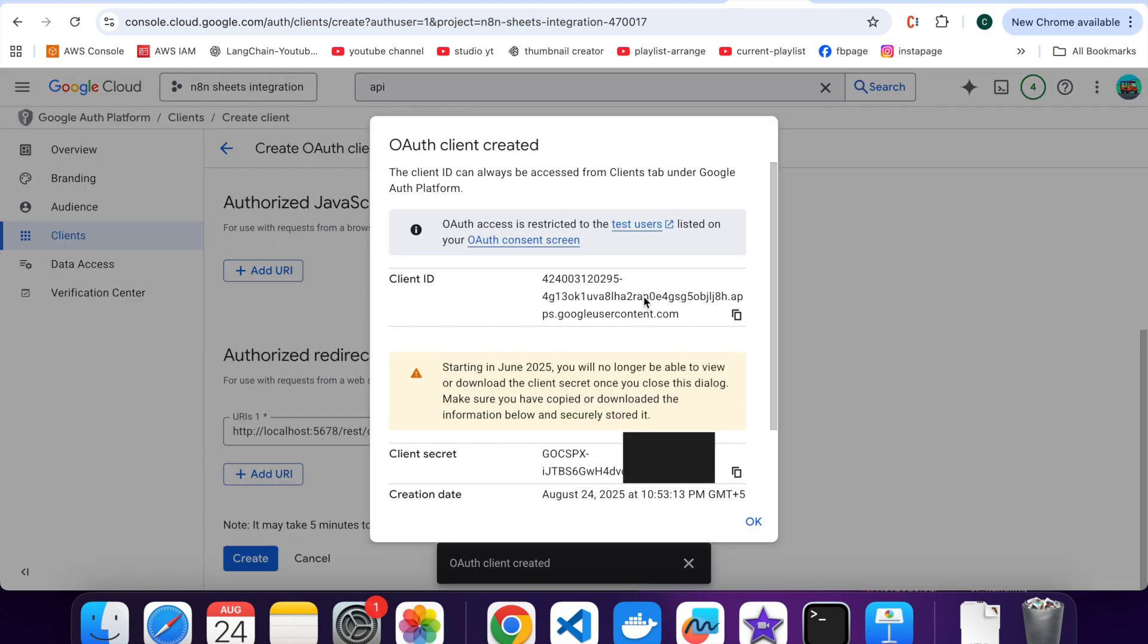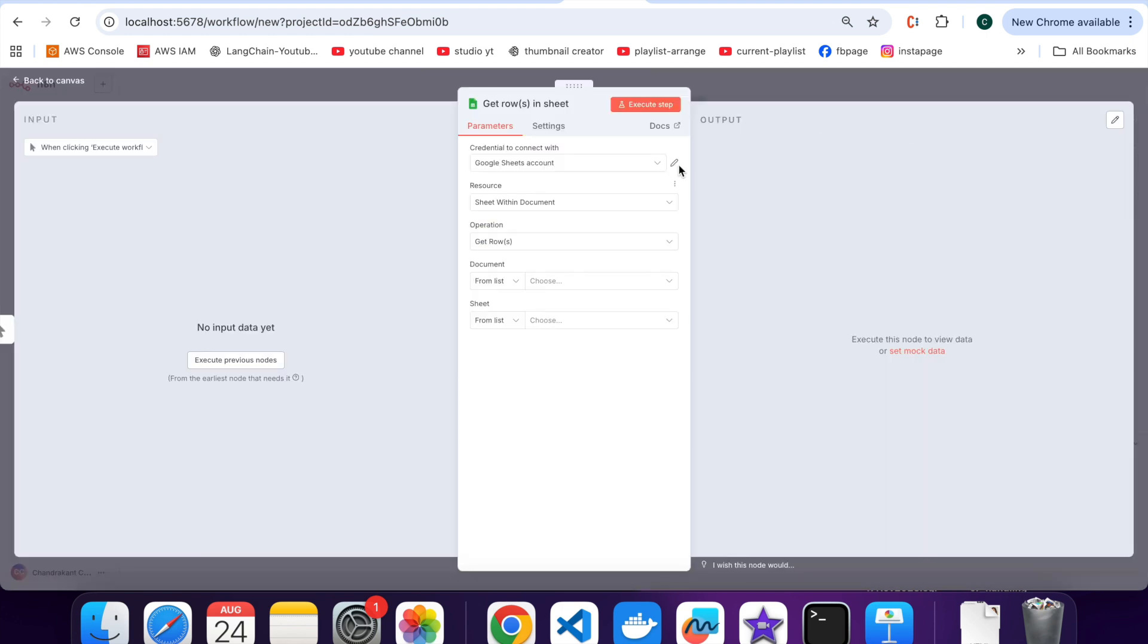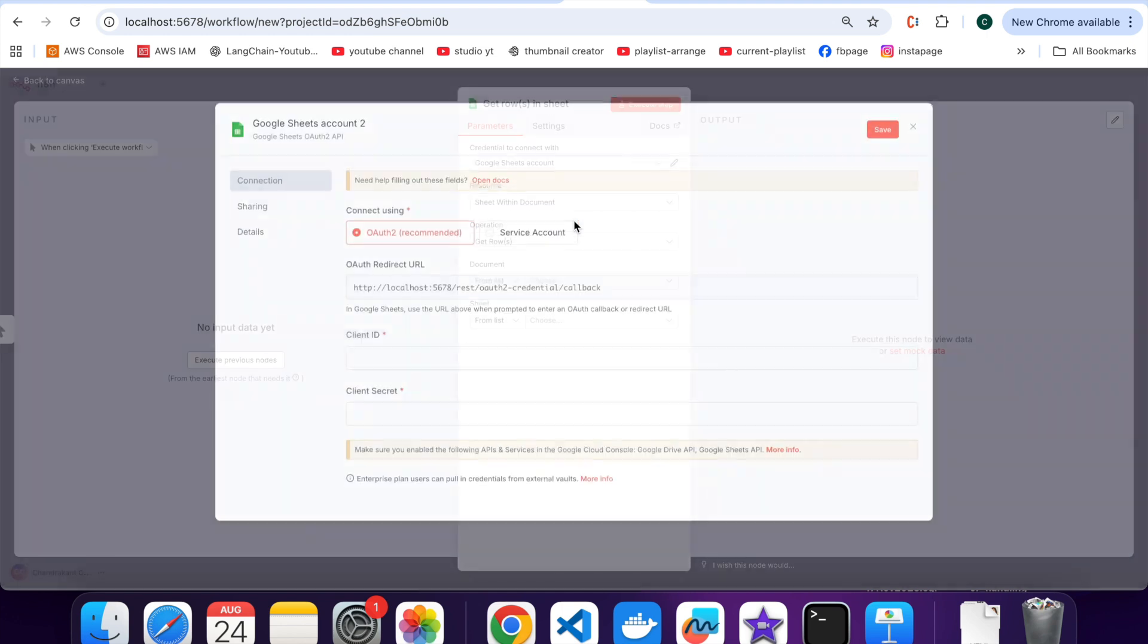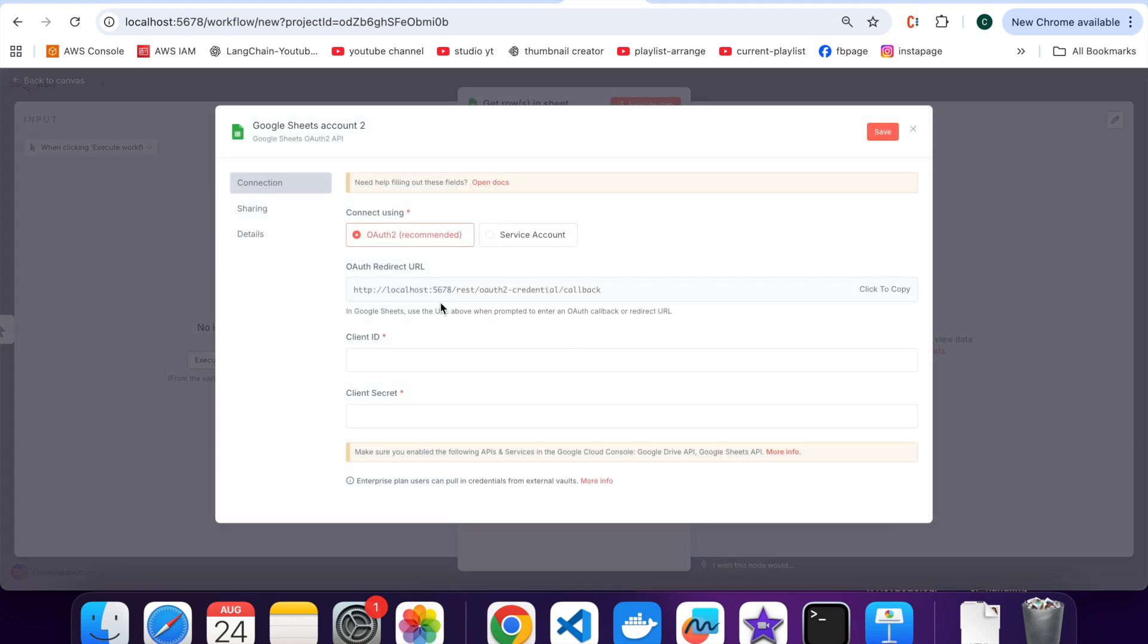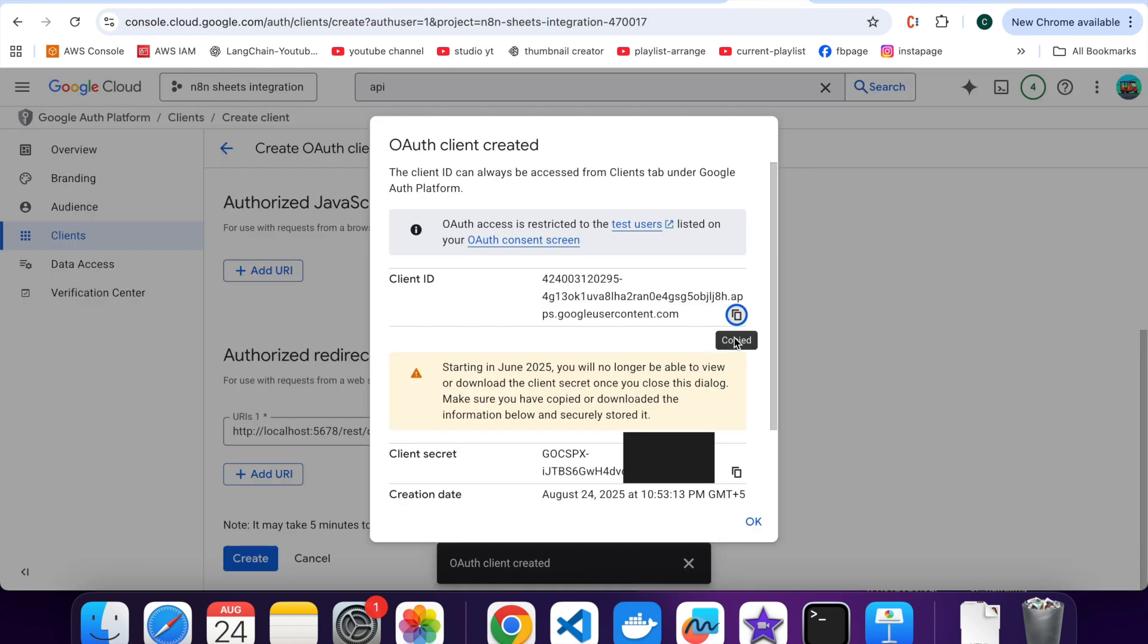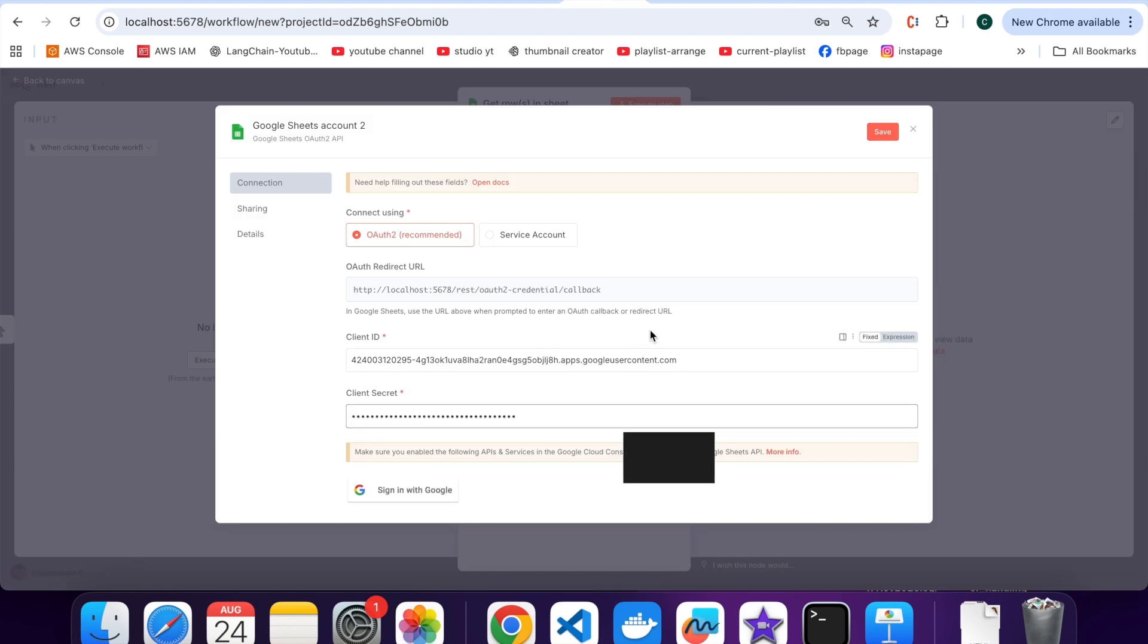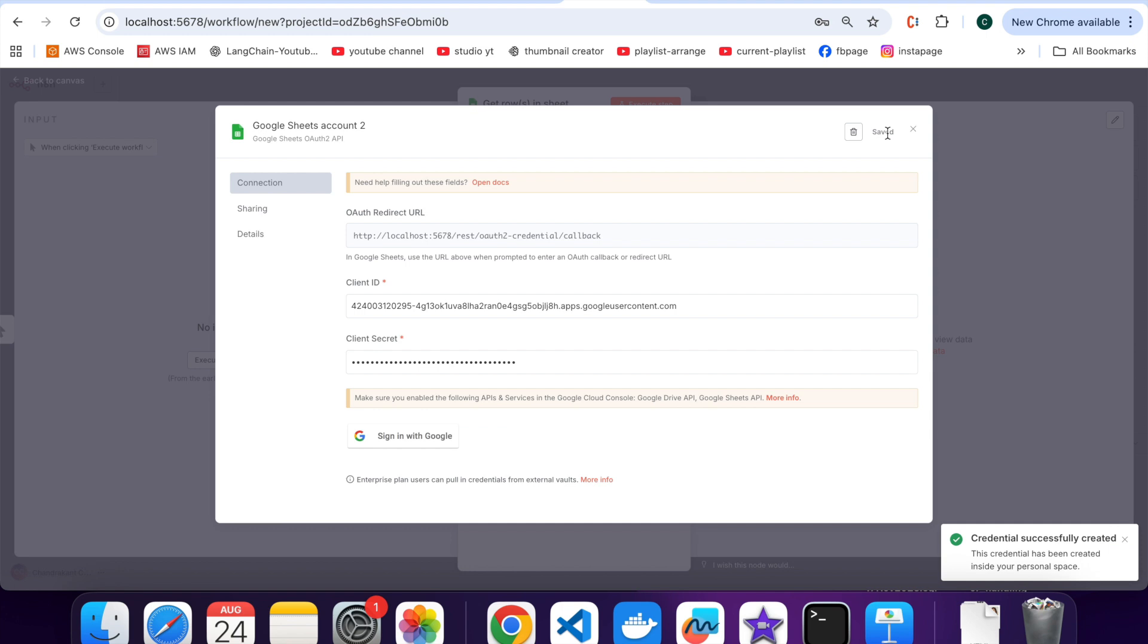Once created, you will get a Client ID and Client Secret. Copy these and paste them into N8N where it asks. Create new credentials. Click on Save button.